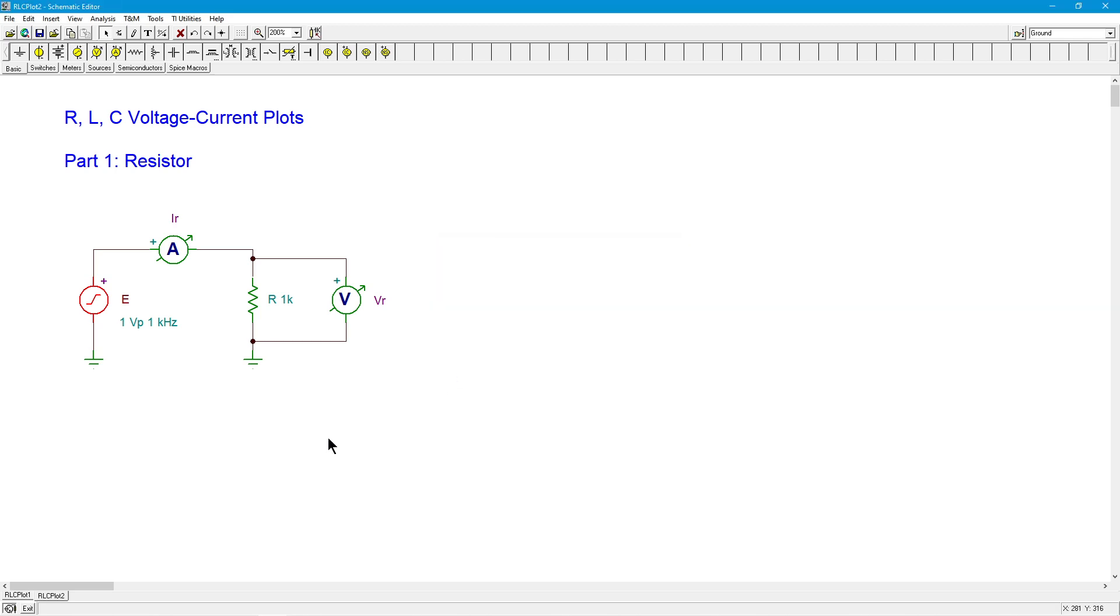Now, we have a 1k ohm resistor here. So using Ohm's law, we would expect one volt divided by 1k would get us one milliamp. Since this is a one volt peak, I would expect one milliamp peak.